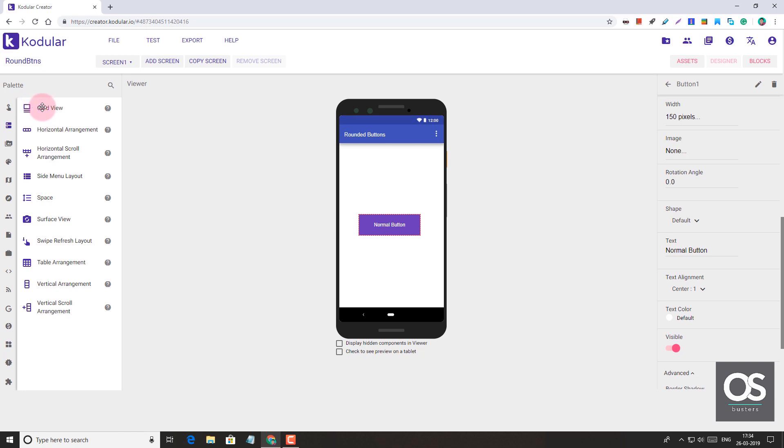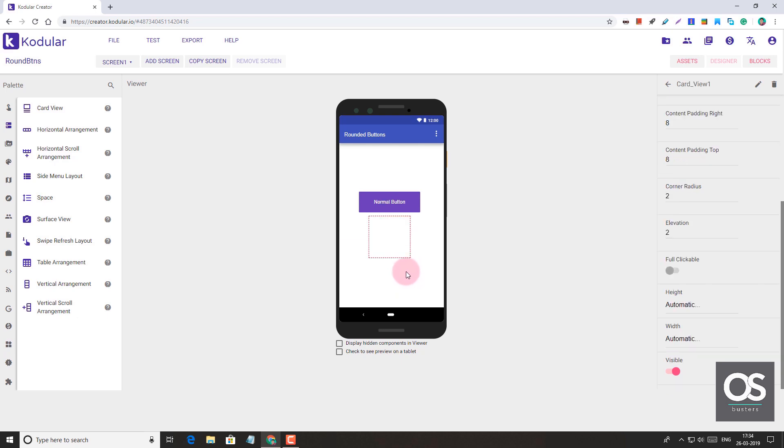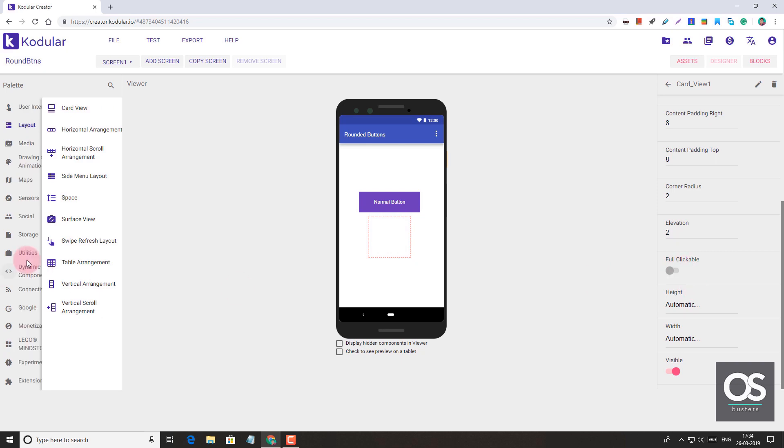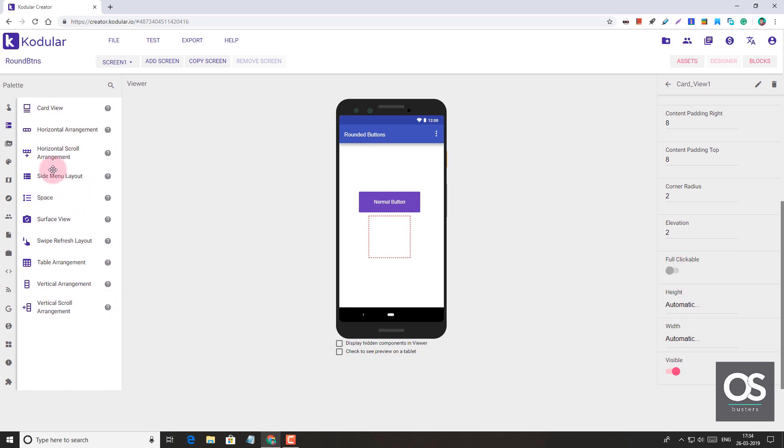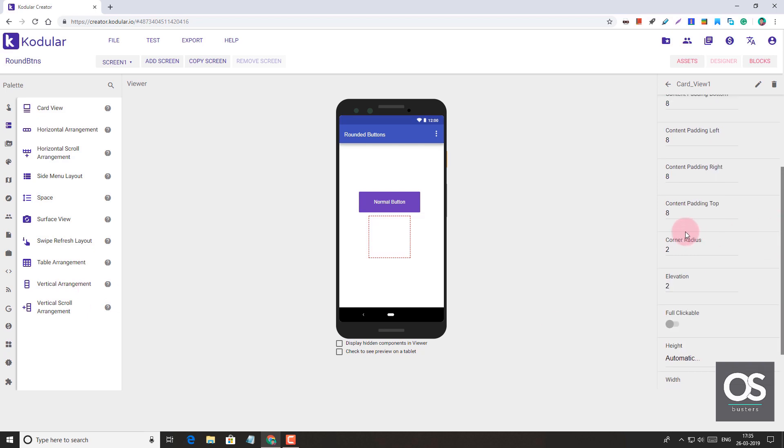For rounded buttons, we'll use Card View. Why Card View? Because Card View works like a button if you make it full clickable. I'll show you how. You may ask, why won't we use horizontal or vertical arrangement? One reason is that we have corner radius and various card customizations which are not available in these arrangements. Second, if we make these arrangements clickable...